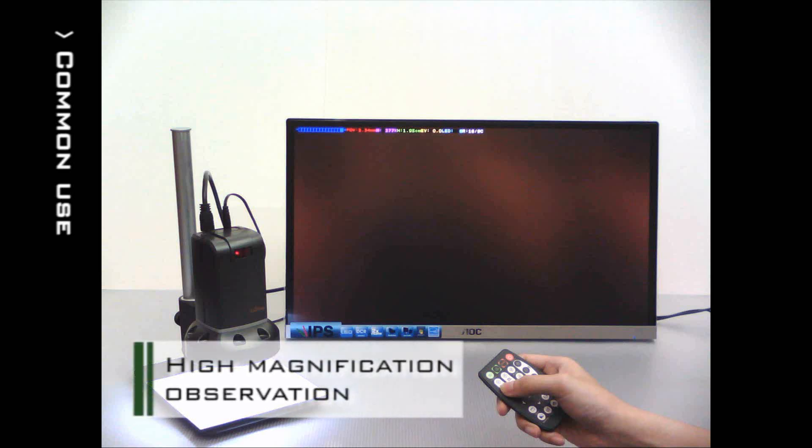To find a clear image at high magnification, first adjust the UMO 6 height and then the optical zoom.